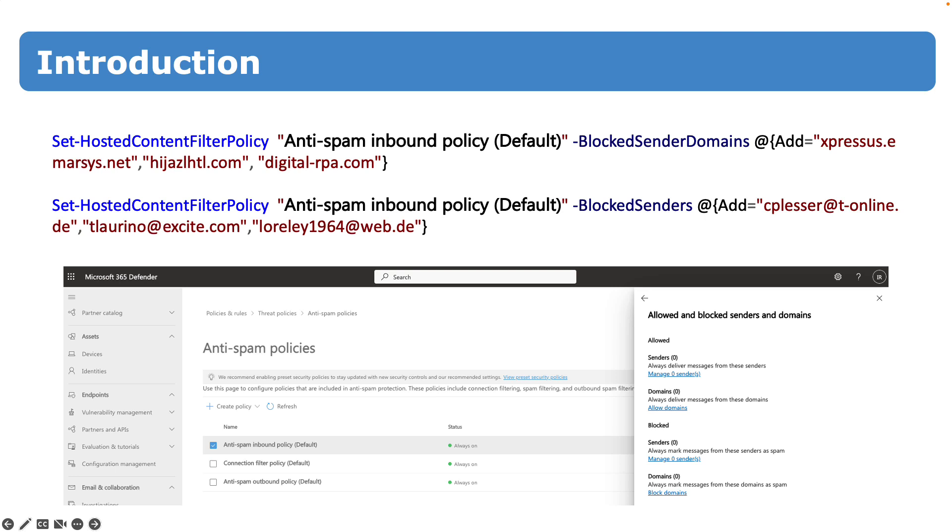One important thing, data must be in quotation marks and comma separated. Simple? Yeah, sure.